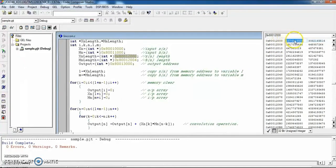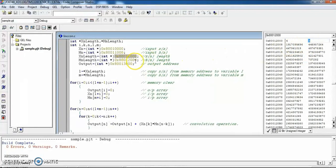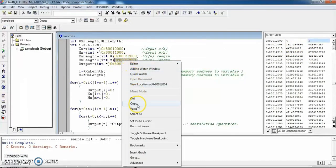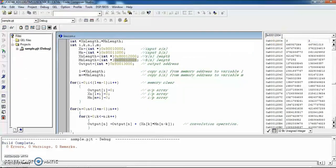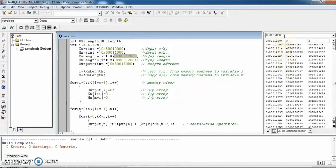Enter the value 4 for the length of x[n] and select the next memory location to store it. The length of h[n] is 3, stored at its corresponding memory location (0x200004). Select the next location to confirm storage. Then verify that the lengths of x[n] and h[n] are correctly stored in the memory locations.